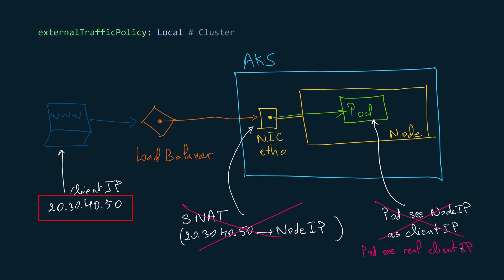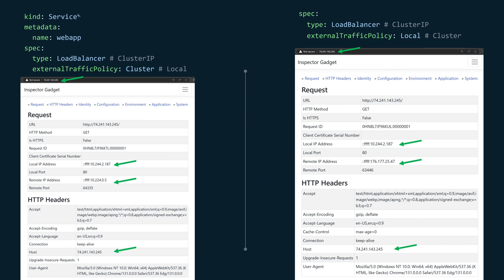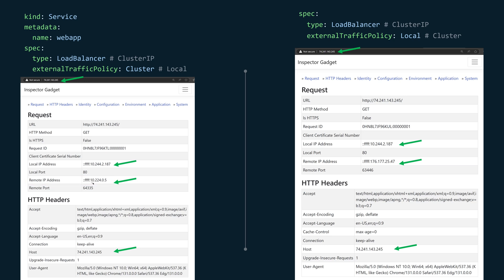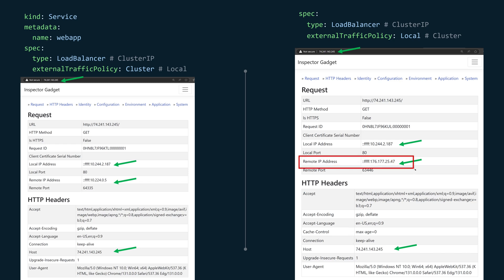If we change the external traffic policy to local instead of cluster, that SNAT operation will not happen, and the pod will be able to see the real client IP address — the public IP of the client. In this experiment, with external traffic policy set to cluster, the pod sees the private IP of the node as the remote IP instead of the real client IP. When changed to local, the pod sees the real public IP address of the client as the remote IP.